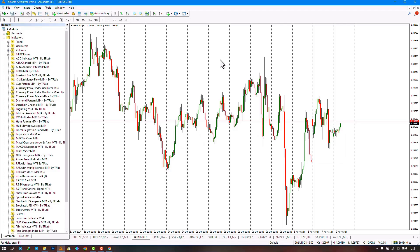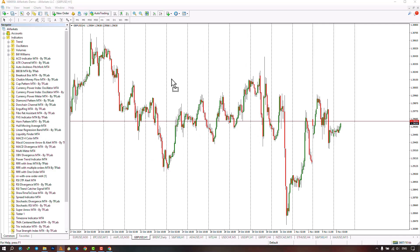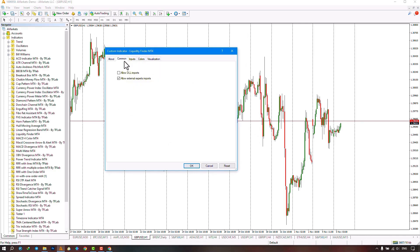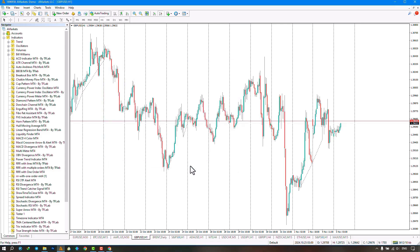From the Navigator section, we select the indicator file and run the indicator by dragging the file onto the chart. Just pay attention to activate the Allow DLL Imports option from the Complete Settings section, and then click the OK option.